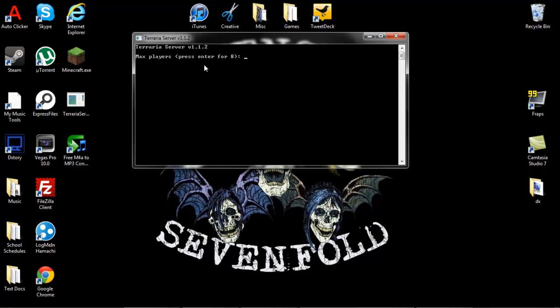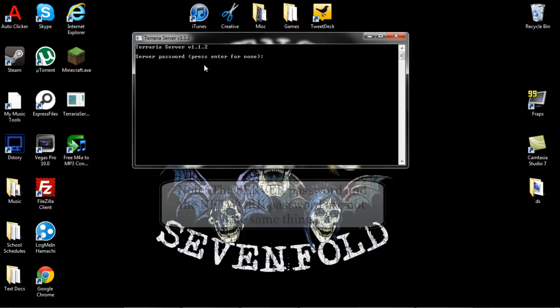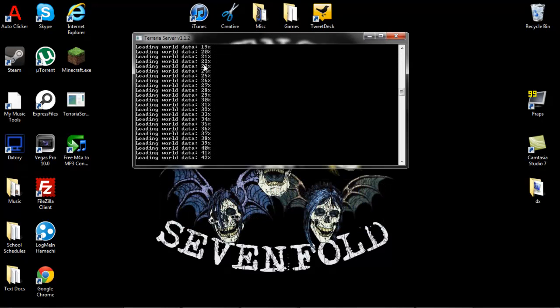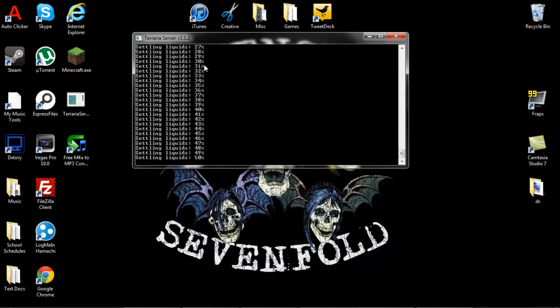Max players, press enter for eight. I'm just going to press enter because I like eight players. Server port, just press enter for that. Just keep it as a default port. And server password, you can set if people are on your network and you don't want them to connect. You only want people to connect that have the password. I'm just not going to set one for now. And press enter and it's going to start loading the world.